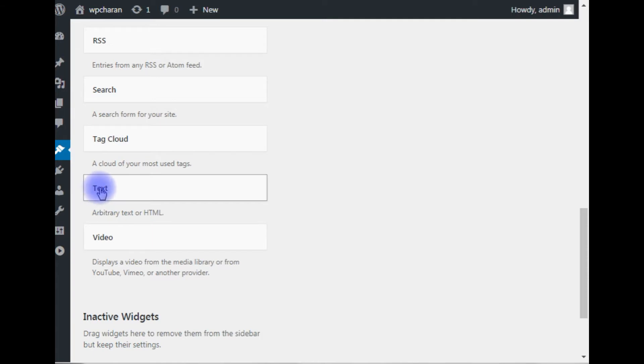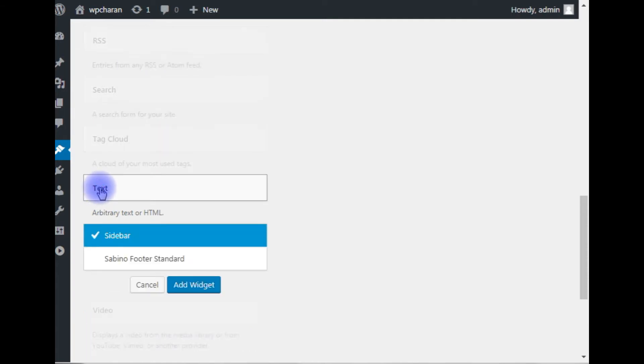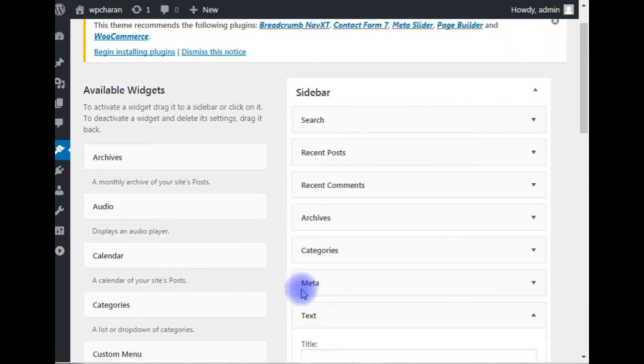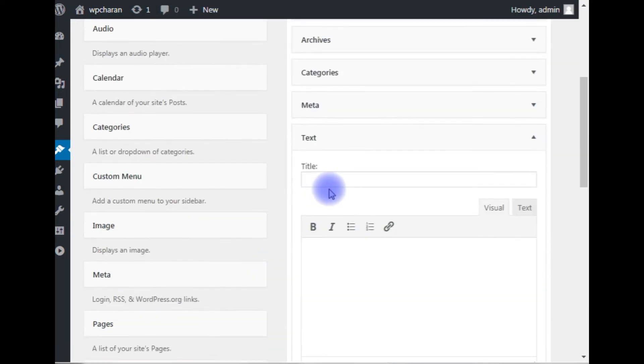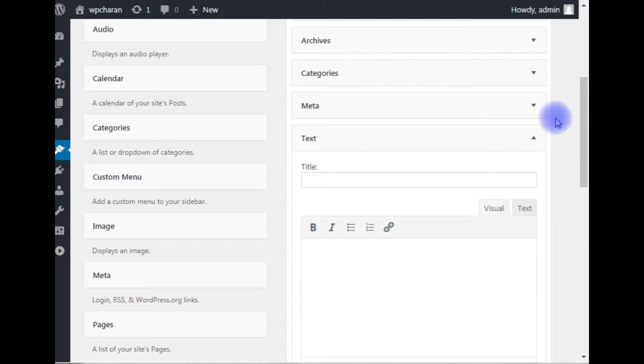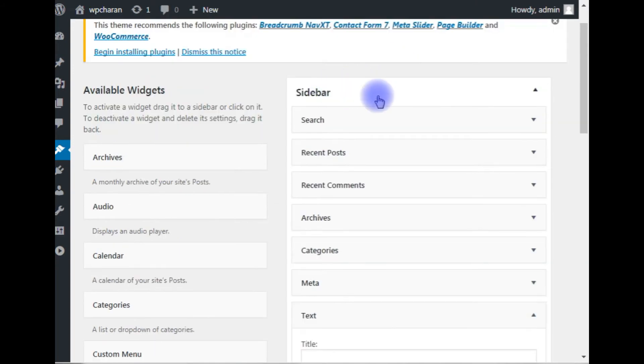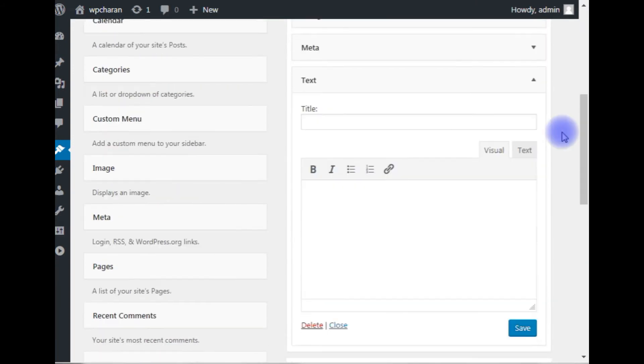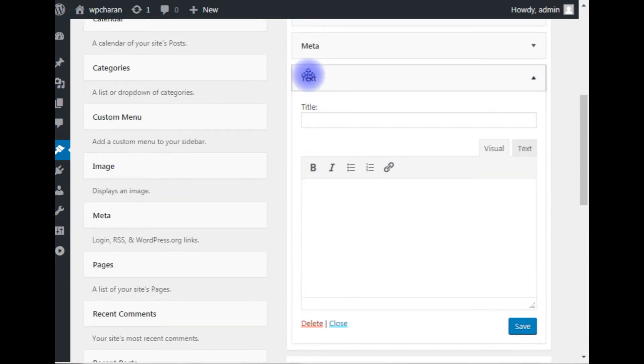Text widget, click on it and choose where you want to add this widget, whether it's sidebar or footer. I want to add it to the sidebar. Click on it and immediately it will add it to the sidebar. Now add